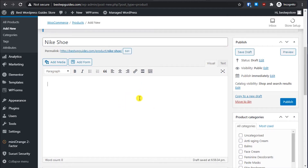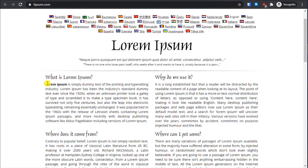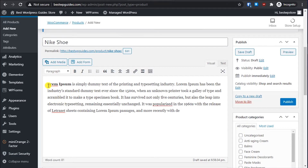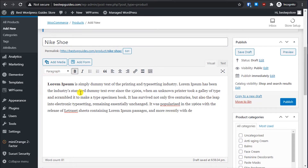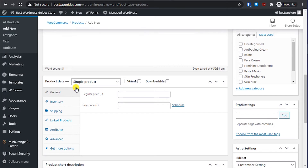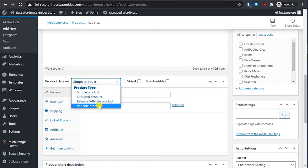Here you can enter the long description of the product — I'll use some dummy text. You can add a complete detailed description of the product here; it will be visible below the product. I'll show you how it looks later. Then scroll down and keep it as a Simple Product. You can see there are various options available.